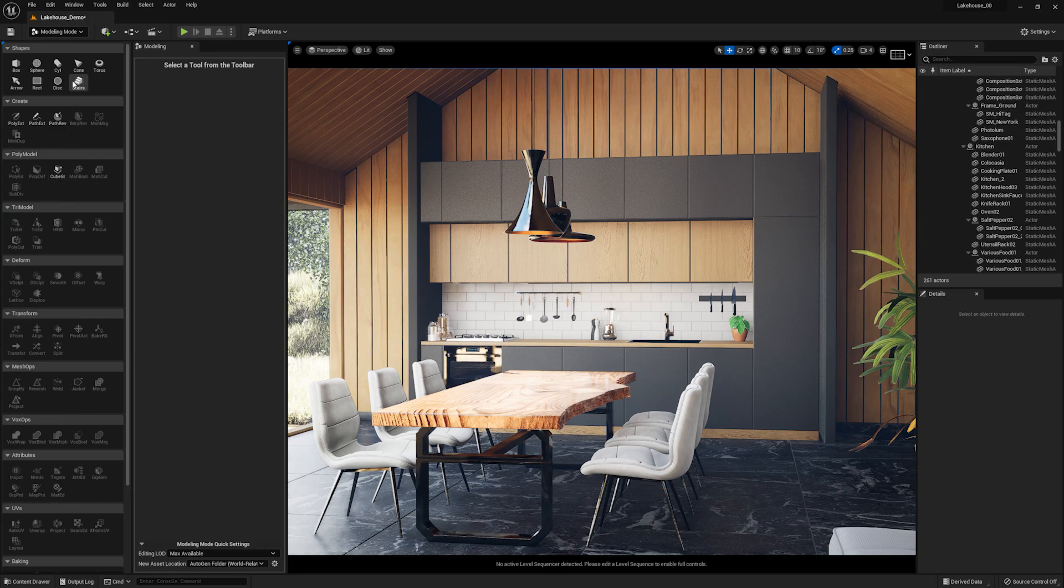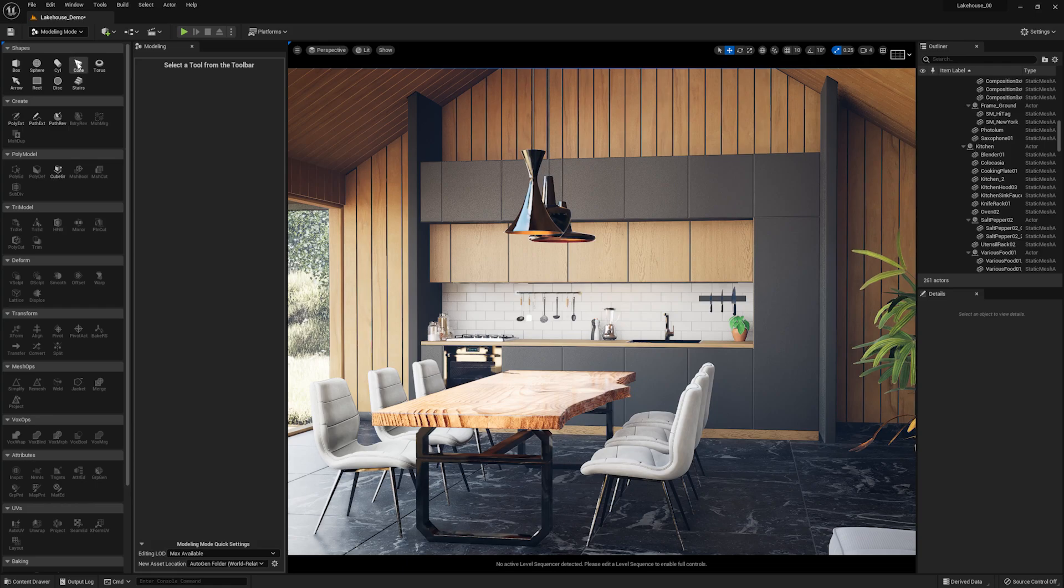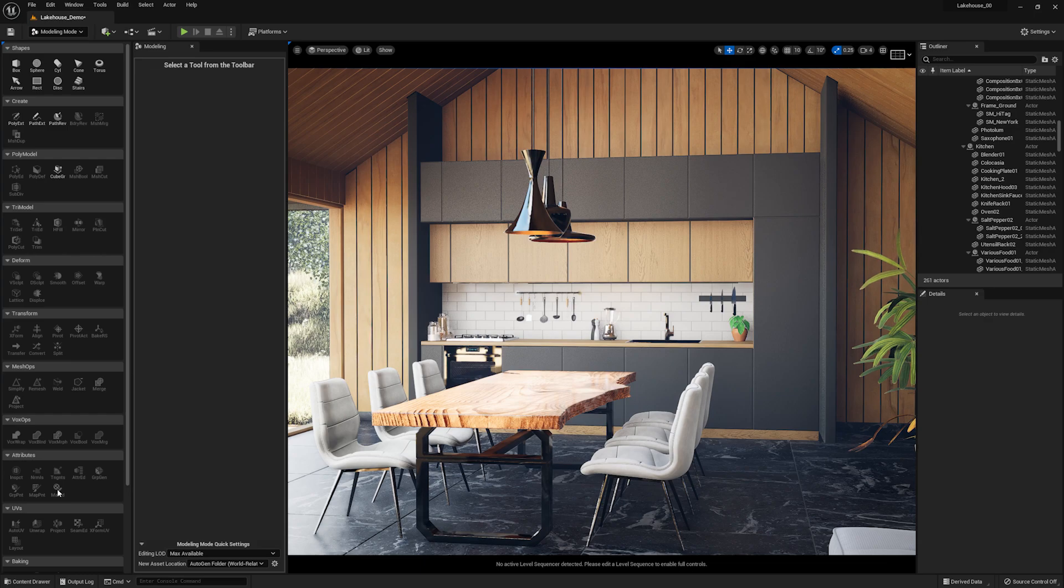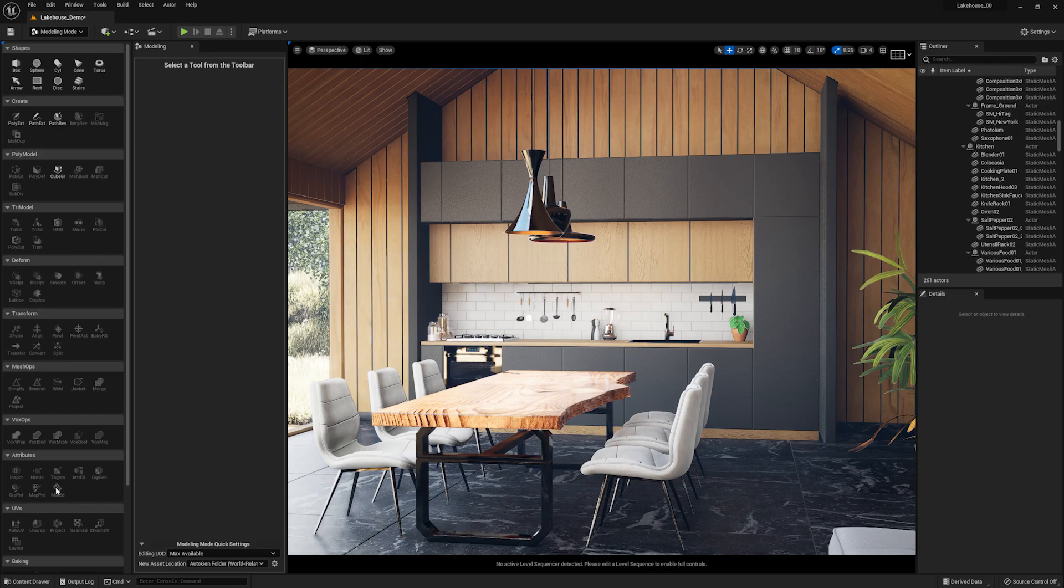Now to showcase one of these tools, I'm going to take a look at the Attributes section, and we're going to be showcasing this material editor. You'll notice that I'm unable to select this icon, and that's because I need to first select the geometry in the scene that I'd like to edit.